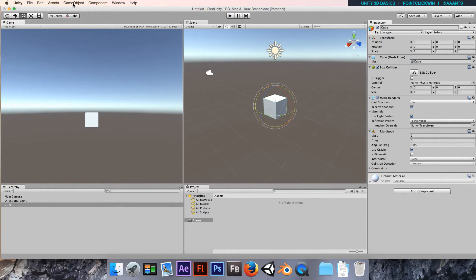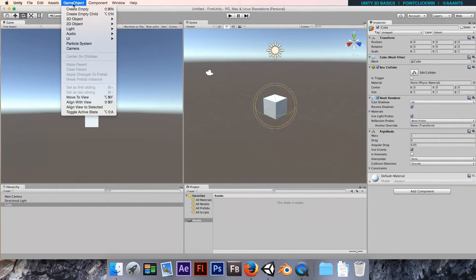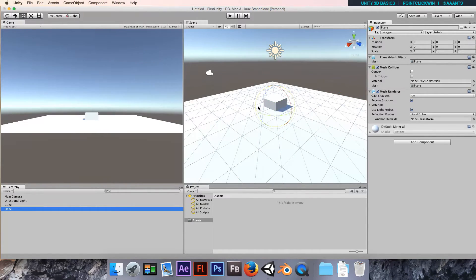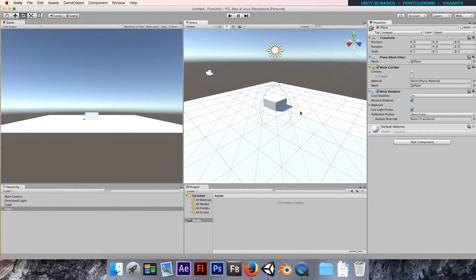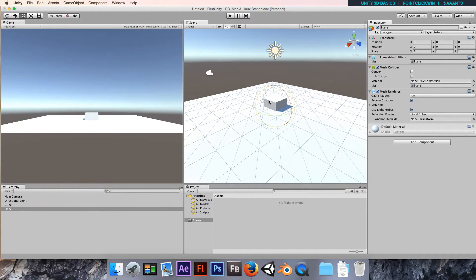Let's throw an object in there for it to land on. I'm going to go to the top, choose Game Object, Create 3D Object, and make a plane. So I've got this new plane in the scene. It's currently chopping through our cube, which we don't want.